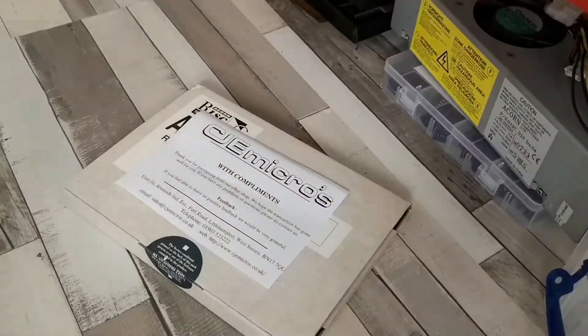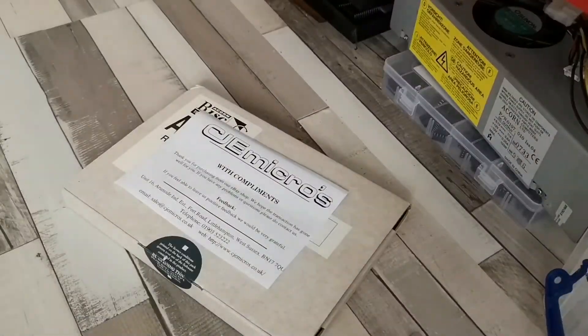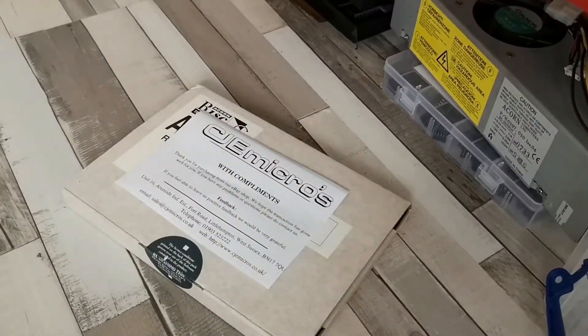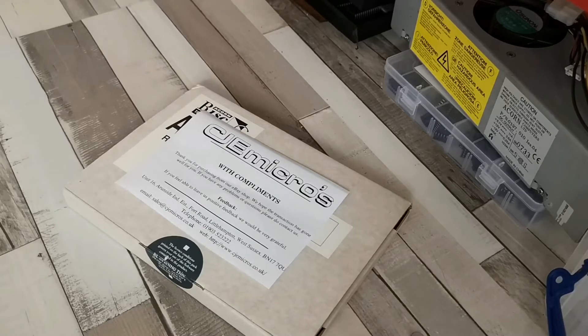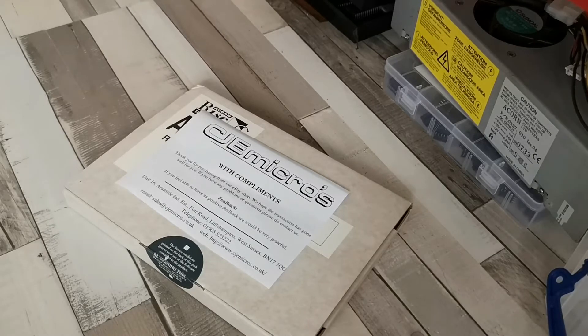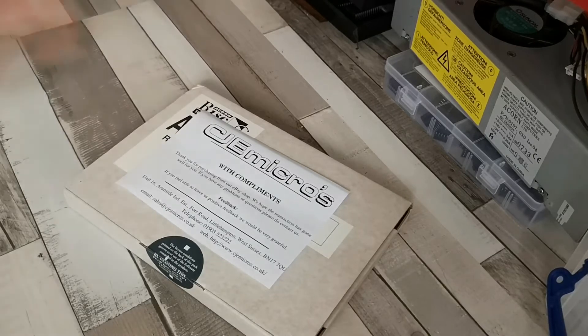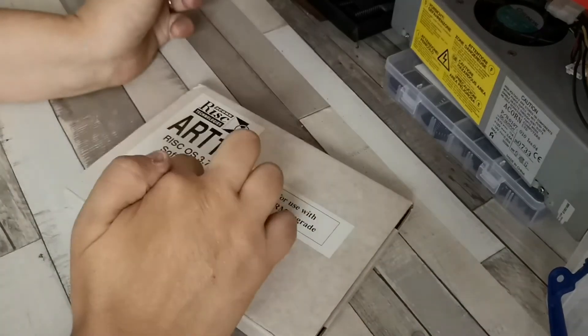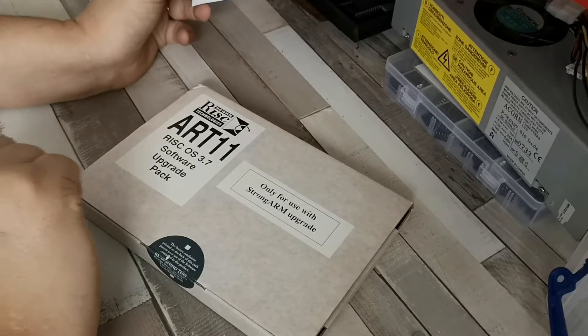Hi and welcome to today's video. In today's video we're going to be taking my RISC PC 600 and upgrading it to RISC OS 3.7.